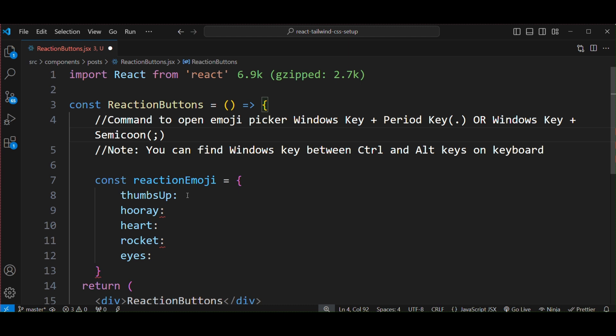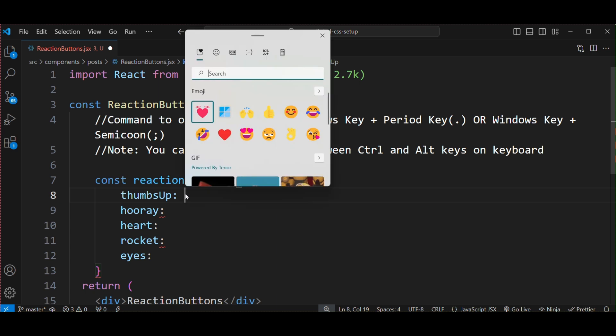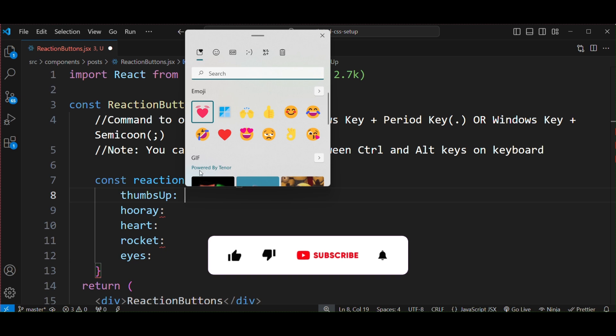First, place the cursor where you want to insert an emoji, and then press either Windows key plus period key or Windows key plus semicolon. This will open an emoji picker.